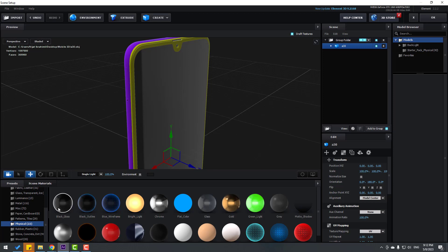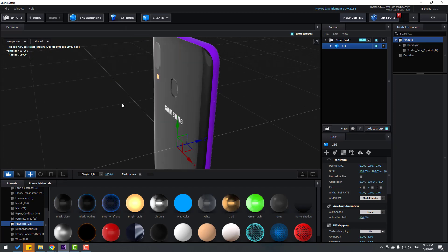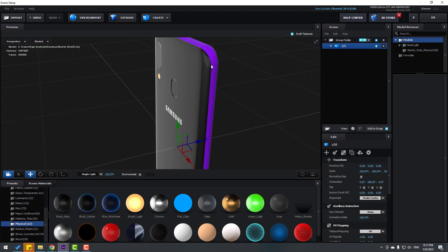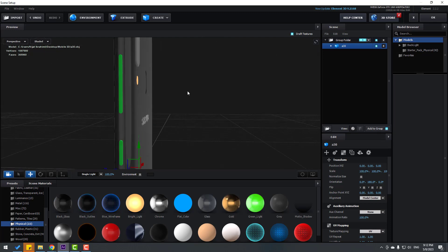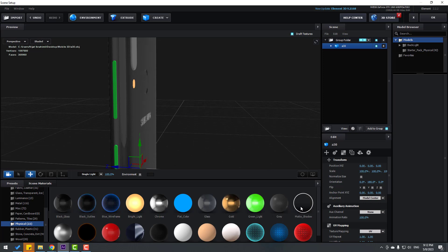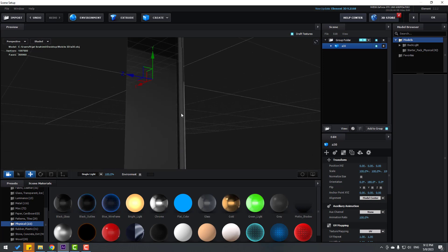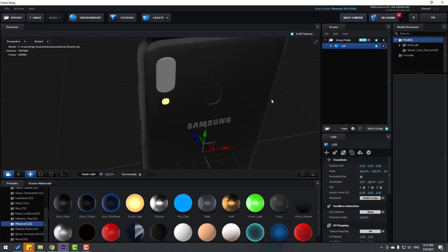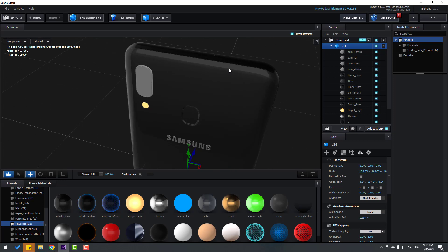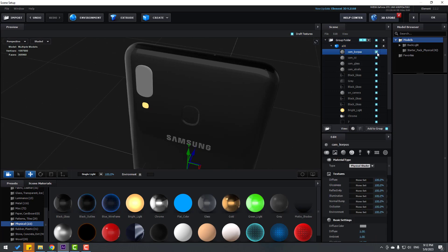Let's use Black Gloss again for this part and this part, and Gray for the buttons. Let's open here, select these objects, and hide them.